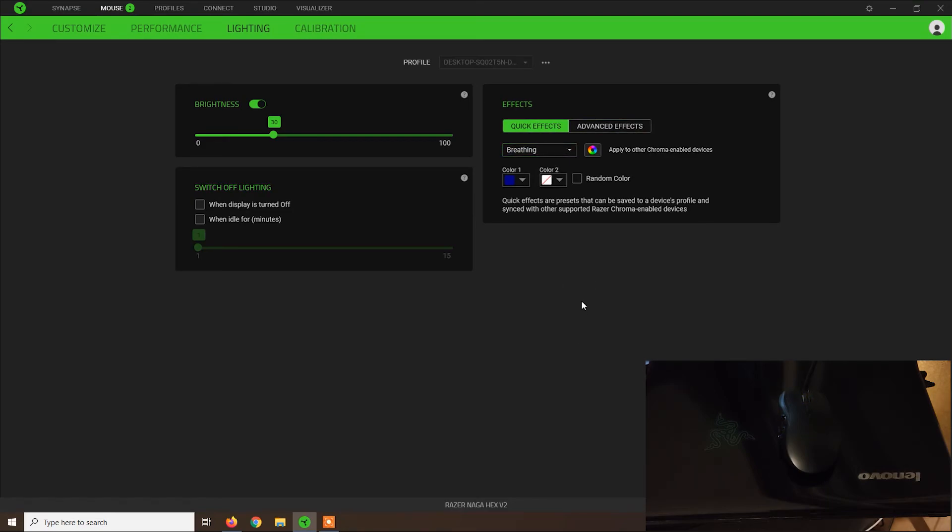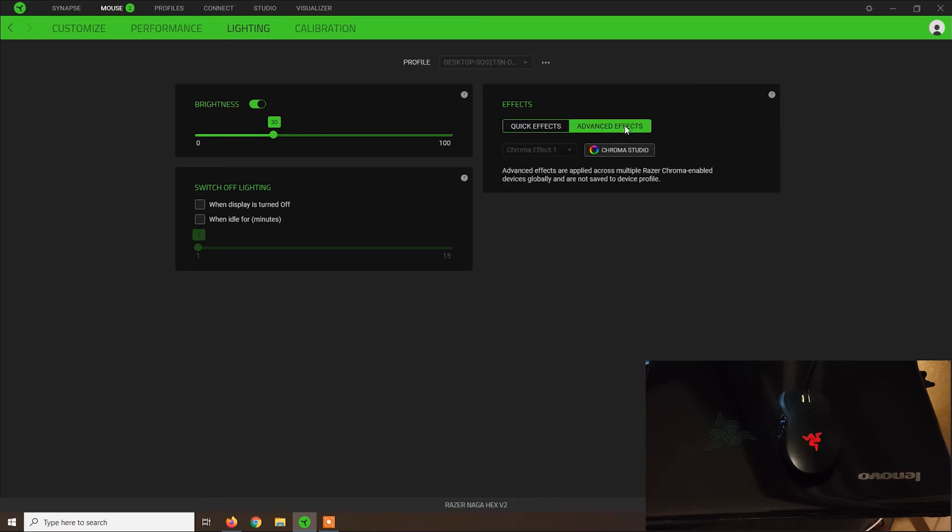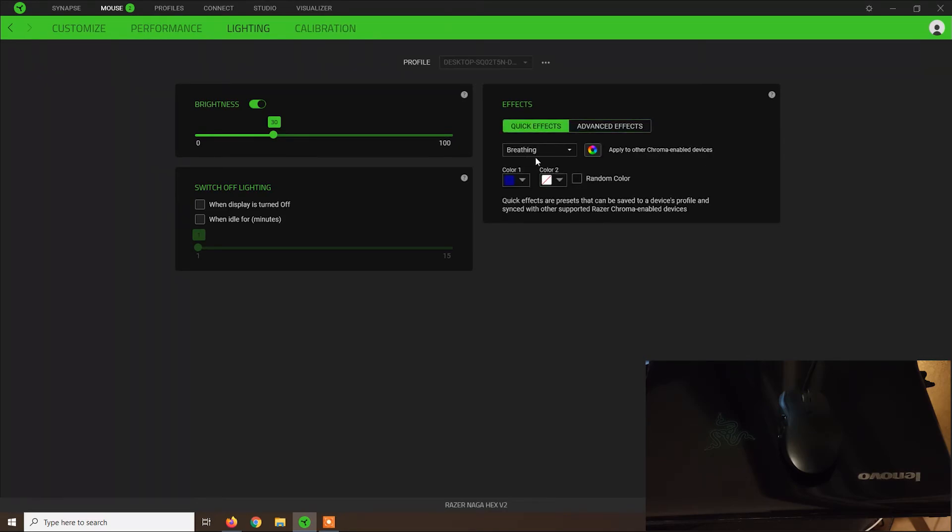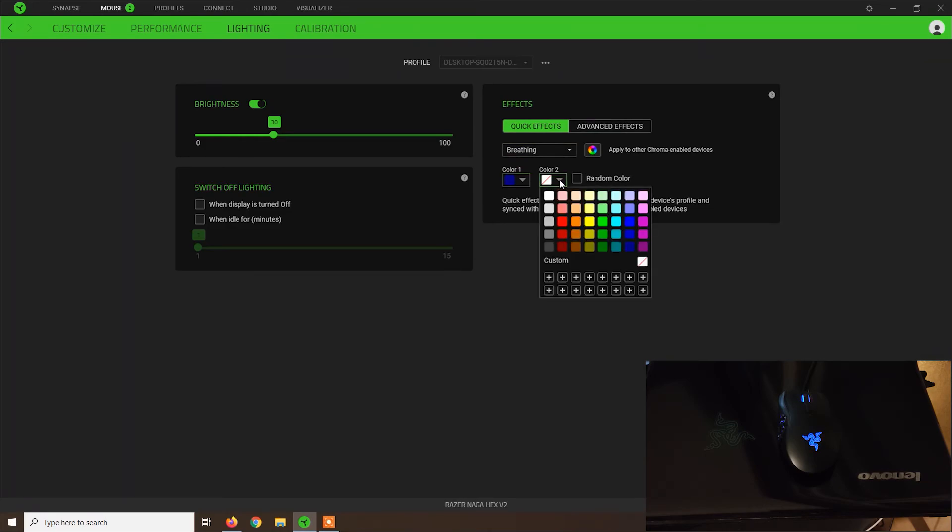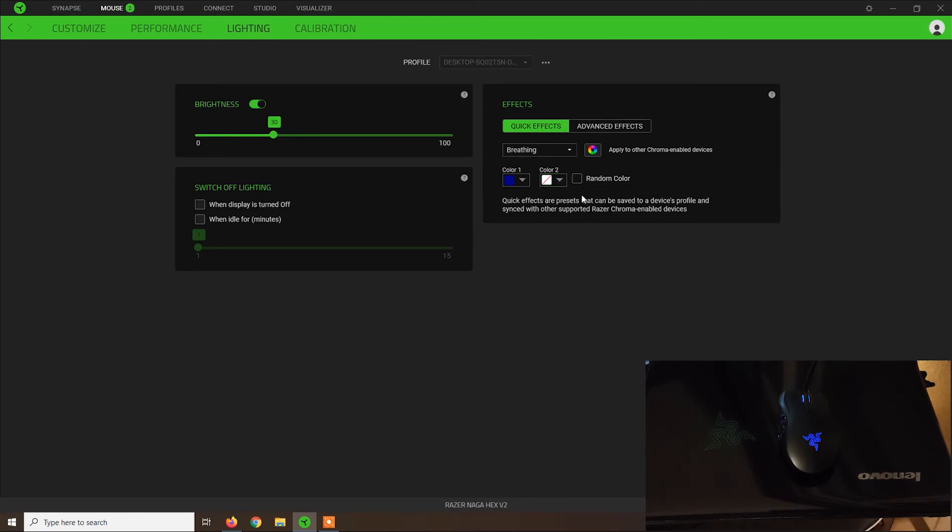In my case, I don't usually use these Chroma Studio Advanced effects. I use only the breathing effect from quick effects. And I usually leave it to this dark blue color, and second one to none. And this is because this effect reminds me of the old Razer mouses released around 2010.